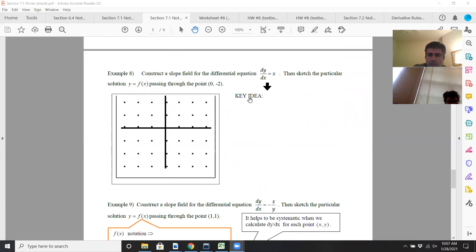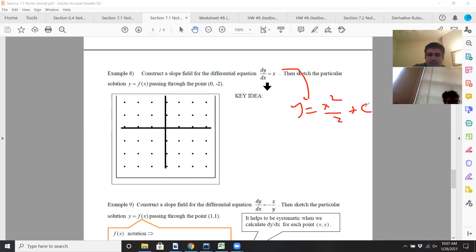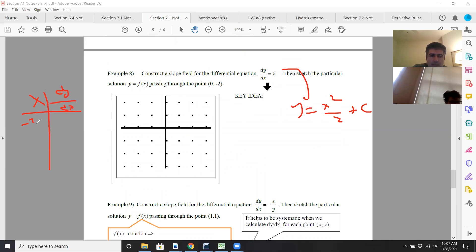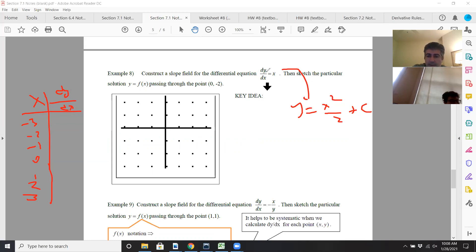Let's construct a slope field for dy over dx equals x. First, I know that y equals x squared over 2 plus C, so I'm expecting something parabolic. What we're going to do instead is make a table, choosing x values from the graph, and calculate the derivative at each. Because dy over dx equals x, they're all going to be identical to their x value.